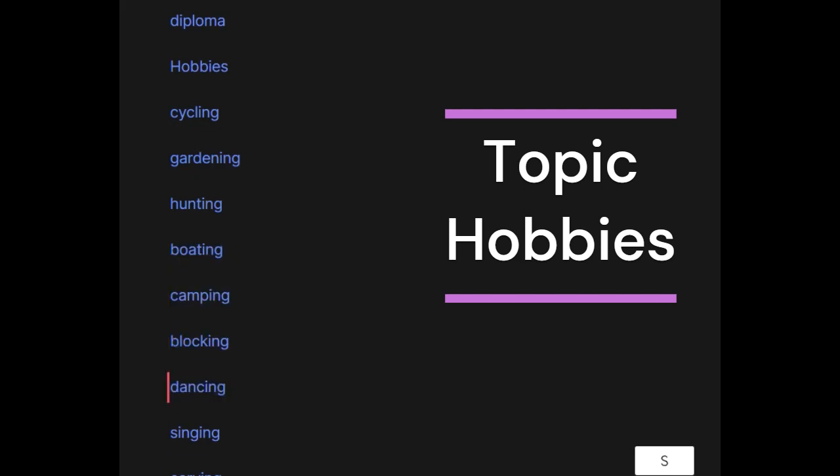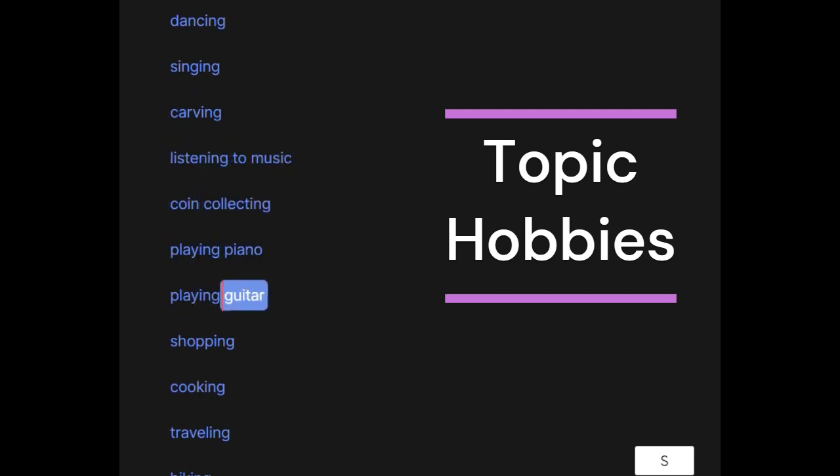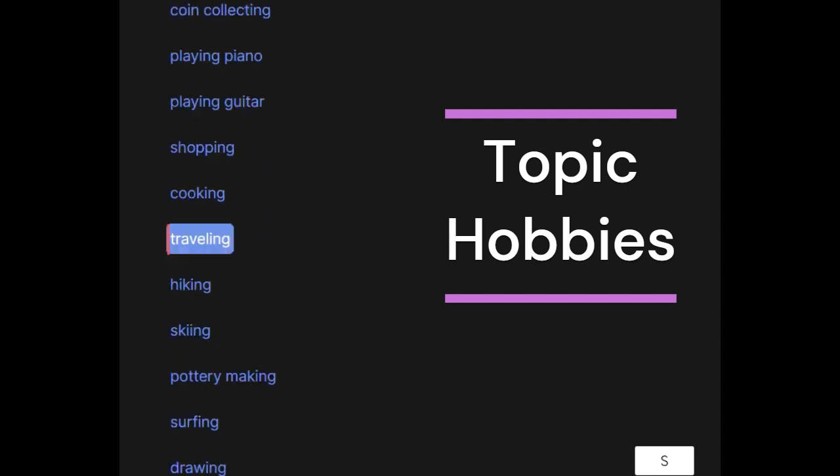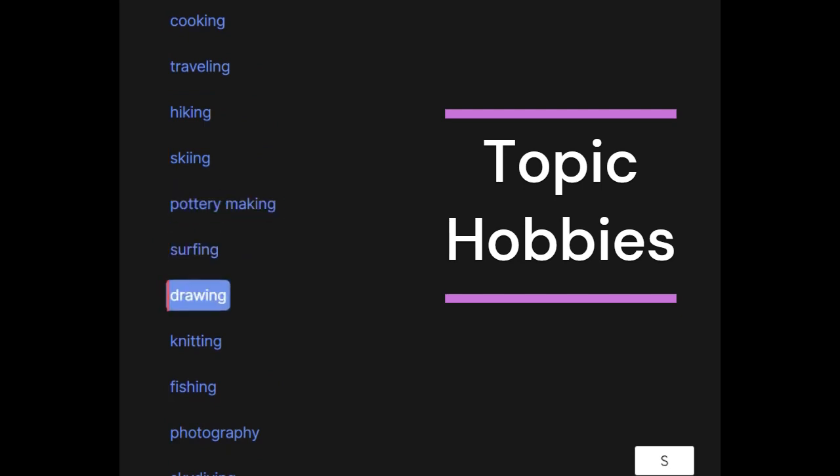Singing, carving, listening to music, coin collecting, playing piano, playing guitar, shopping, cooking, traveling, hiking, skiing, pottery making, surfing, drawing.